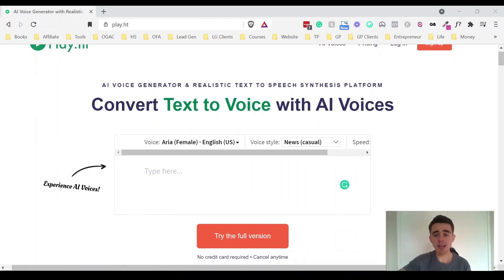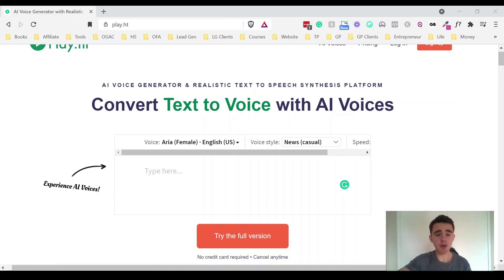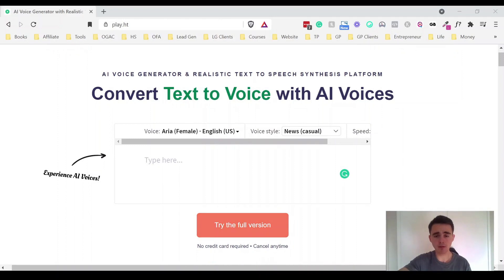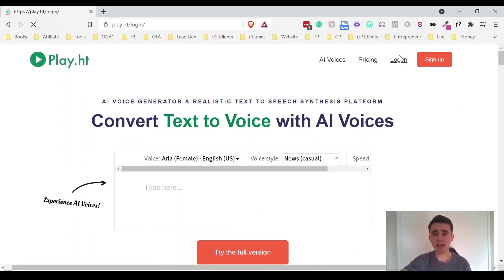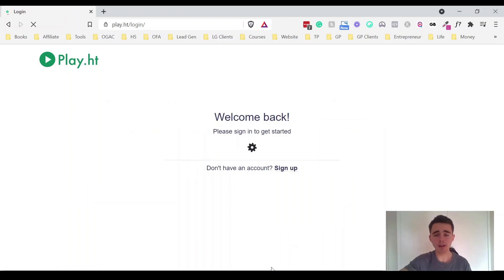So you can see right here you can test out the different voices for free. You can test them out right here or you can actually sign up for a free account to try out the full version to test it out for free. So let's log in and we'll have a little look around.